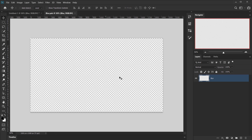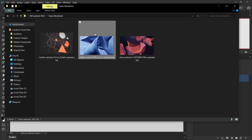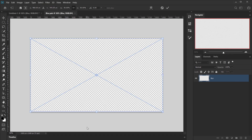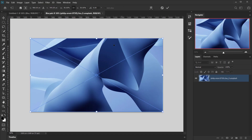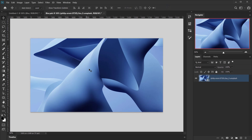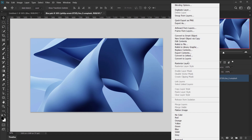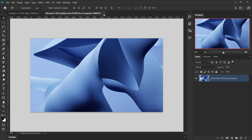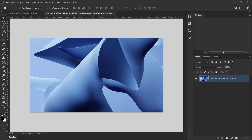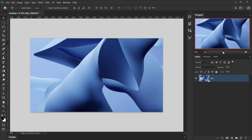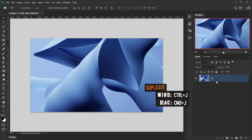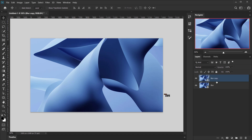Now we can place our image. I'll choose these blue shapes. This effect works best with shapes, spheres, or something that has to do with UI. Once you place your image, click the checkmark. Then rasterize this layer, close the smart object, and press Yes to save the changes.